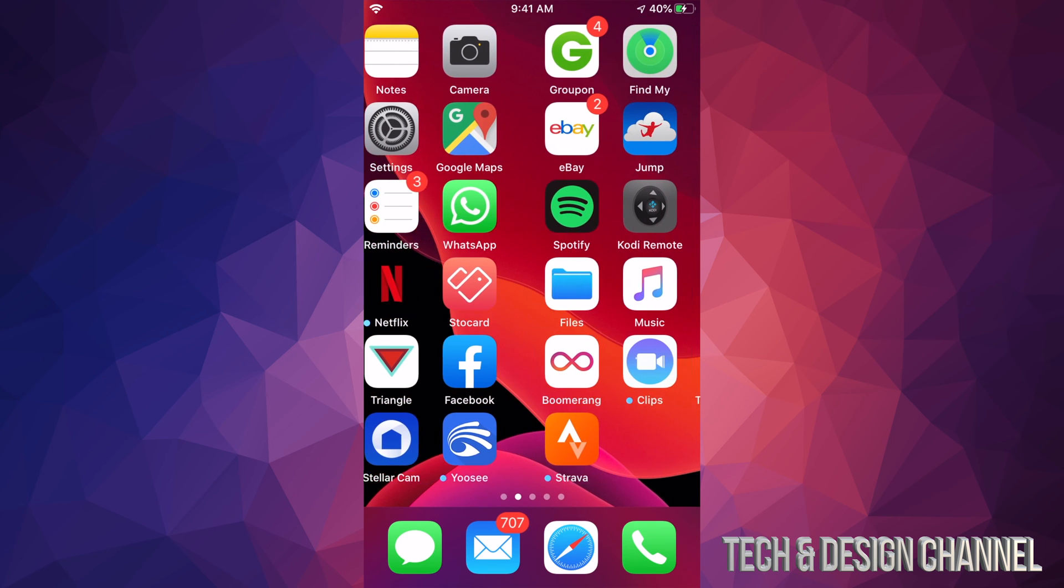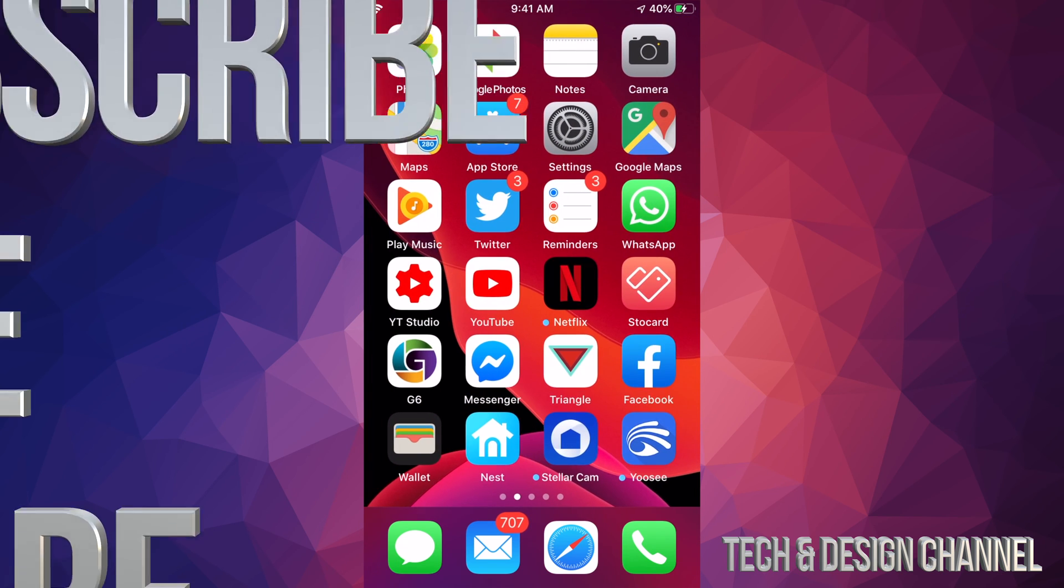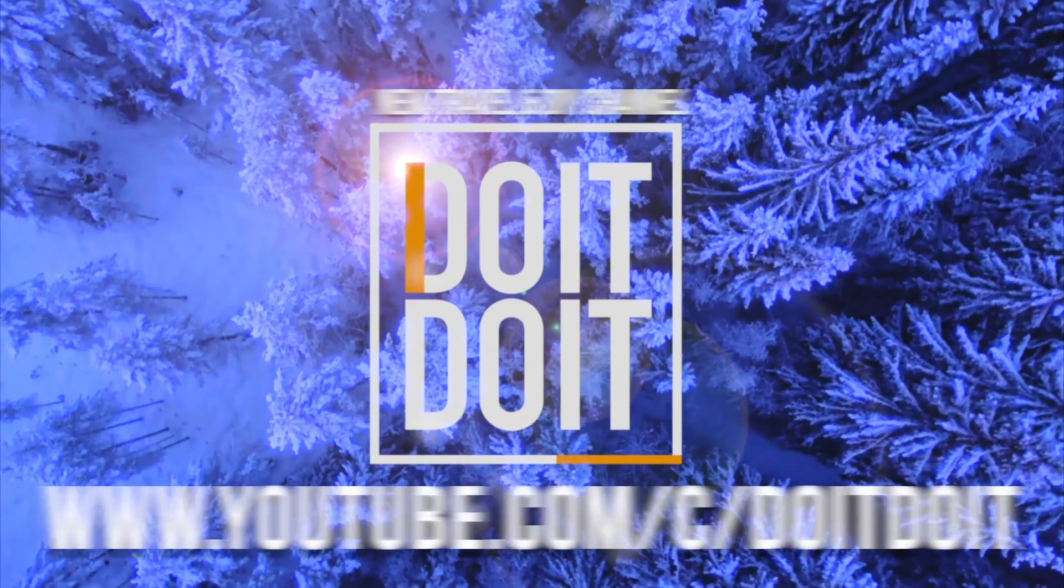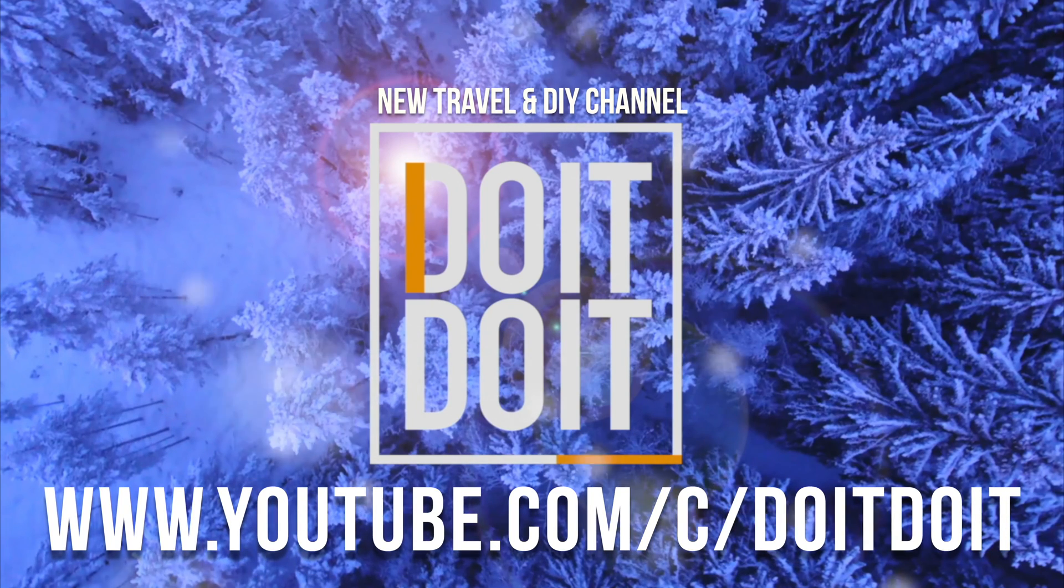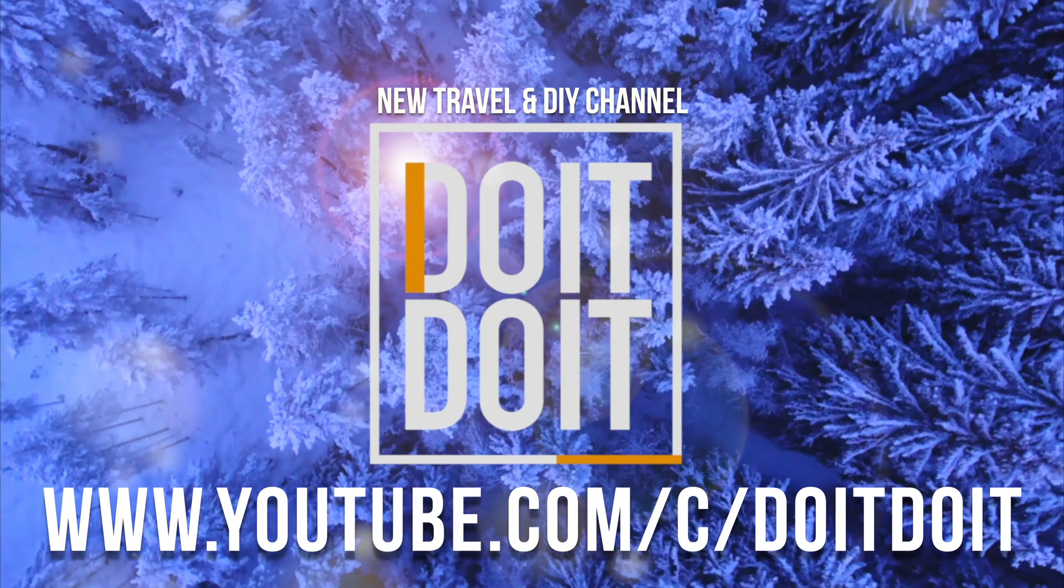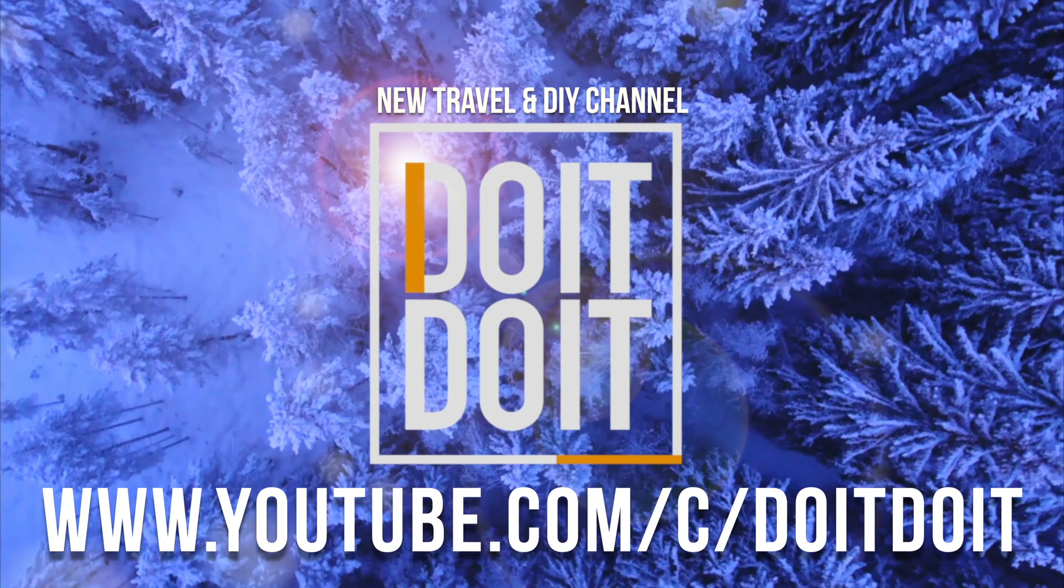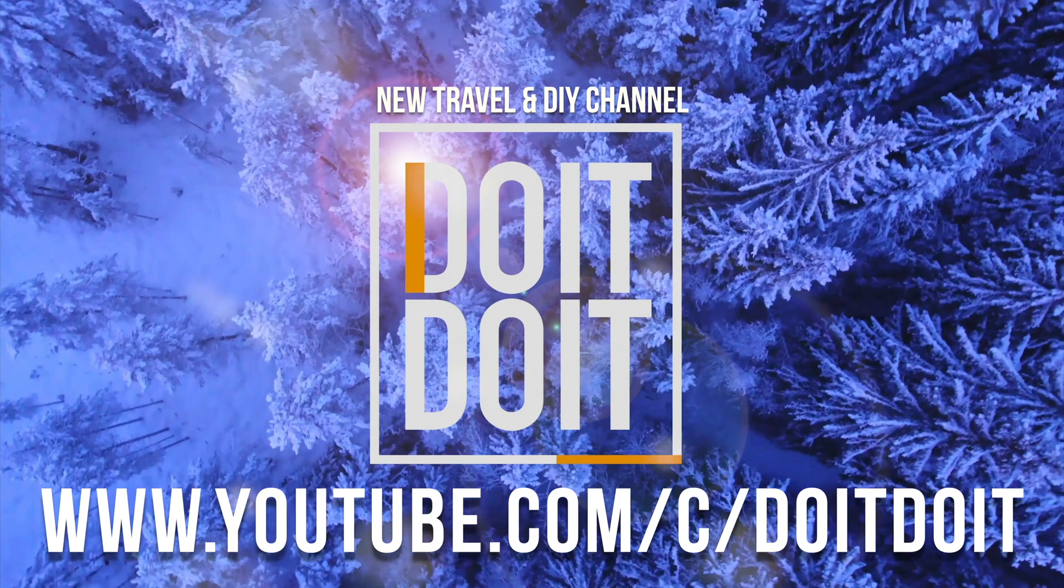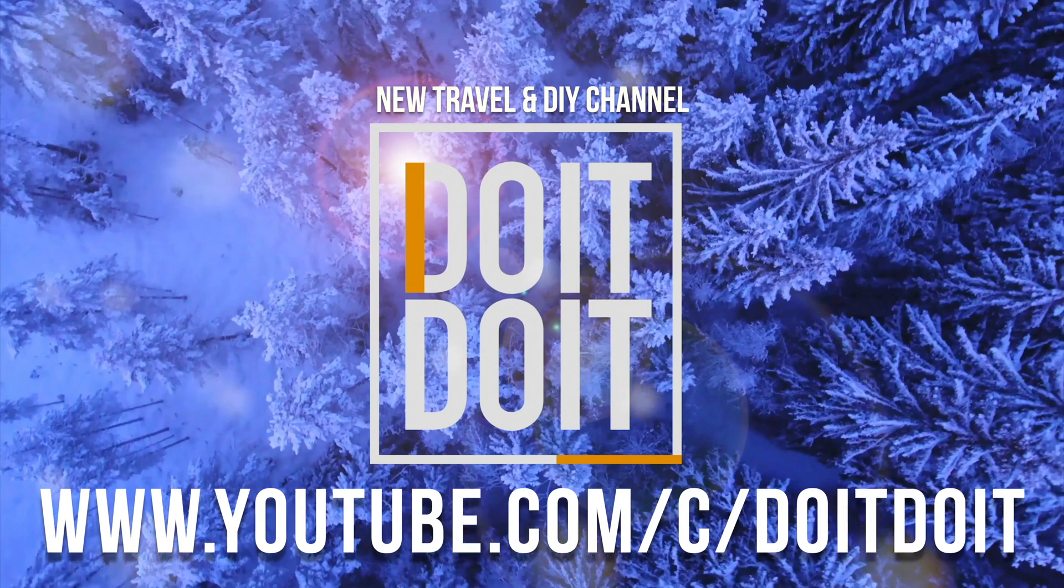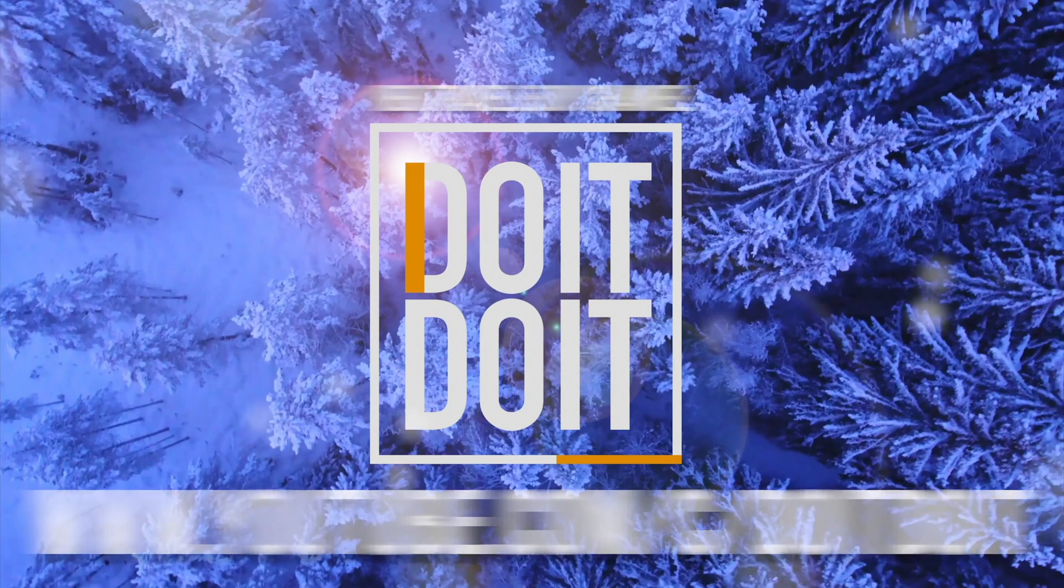If you guys have any comments, questions, you guys can write it down here in the comments area. Don't forget to subscribe and rate. Thank you.